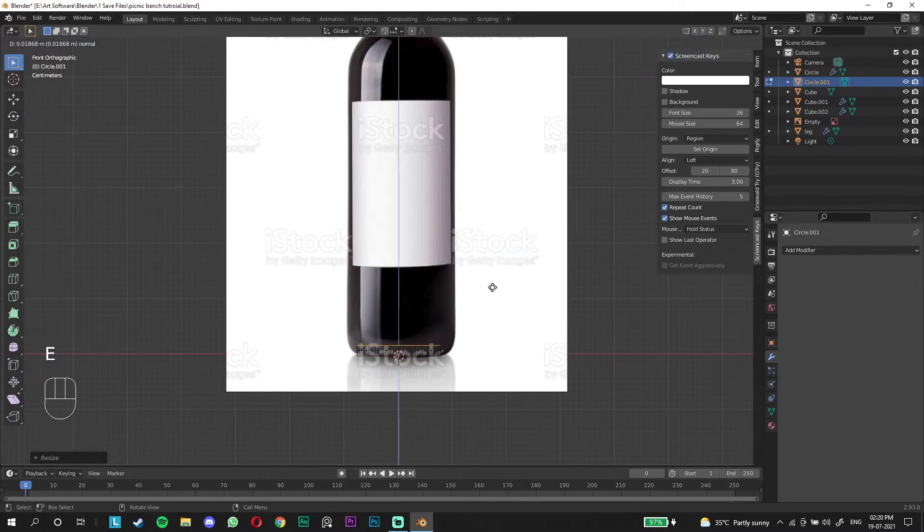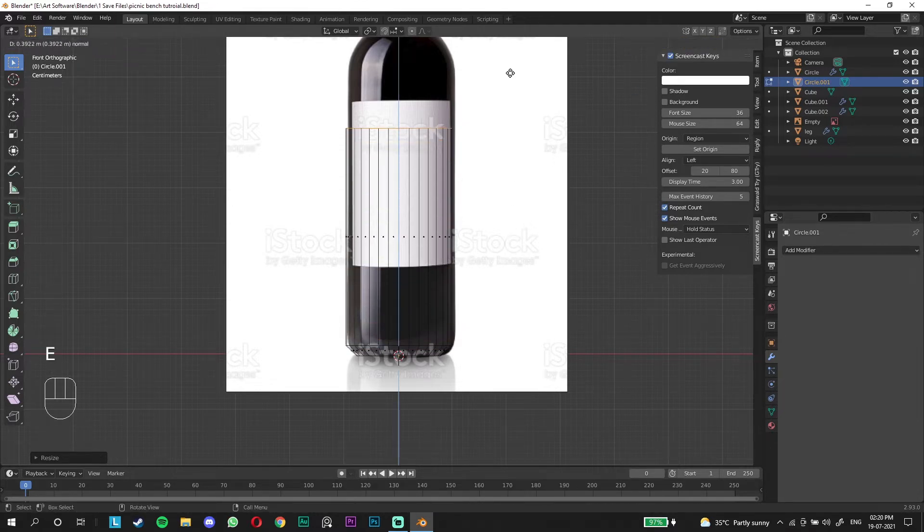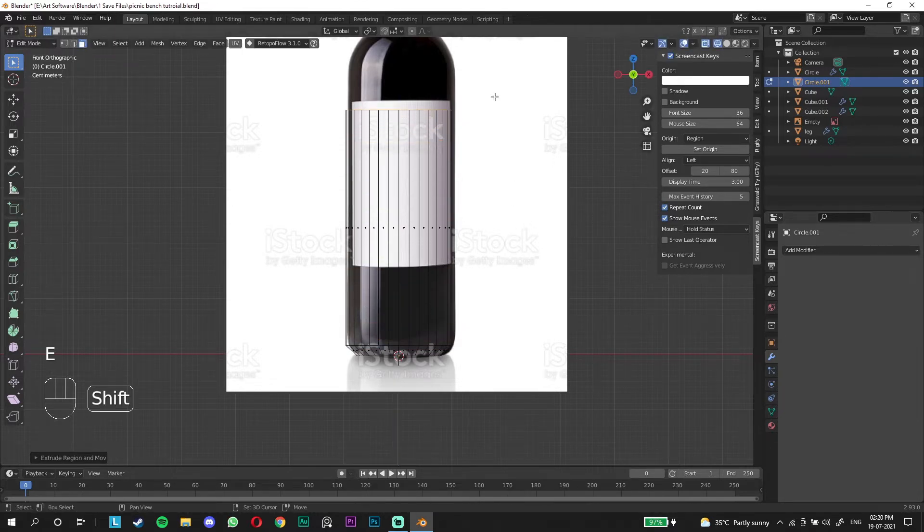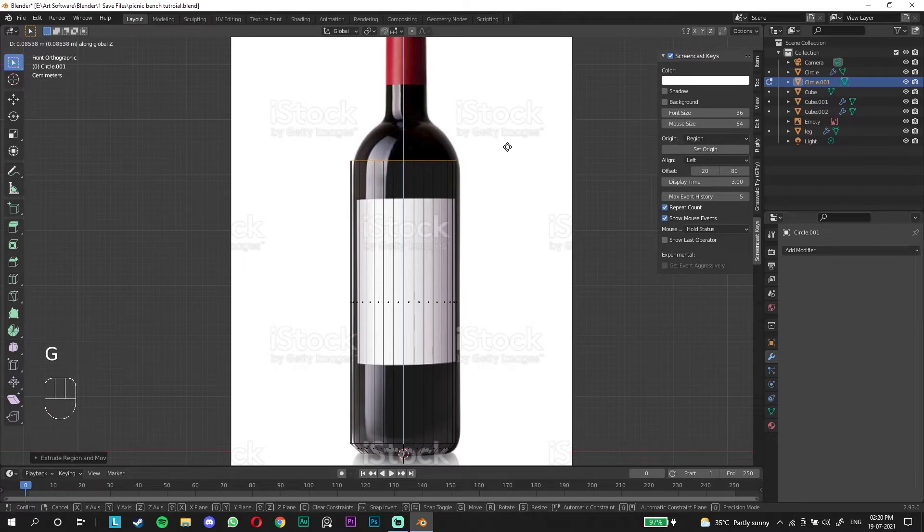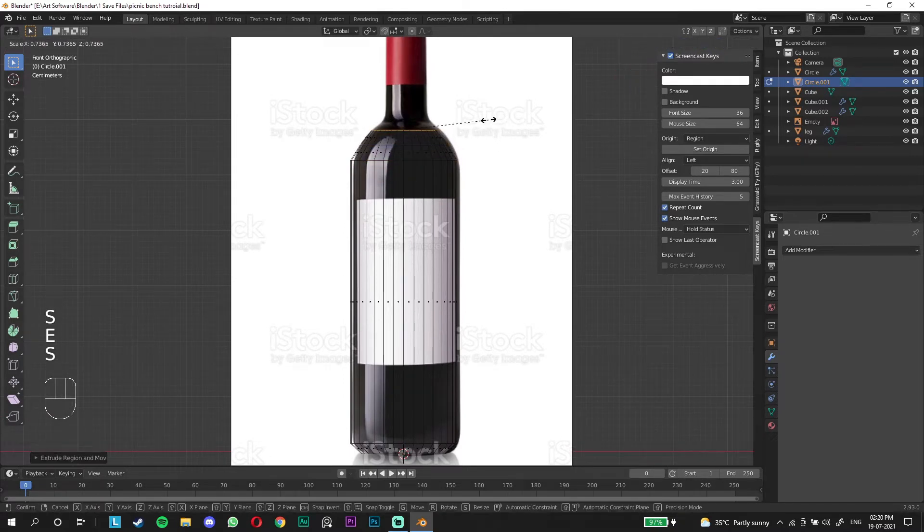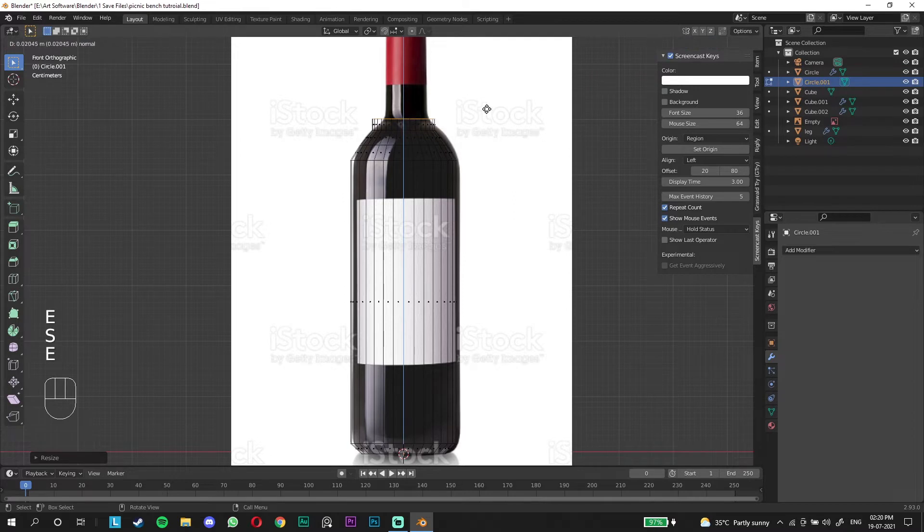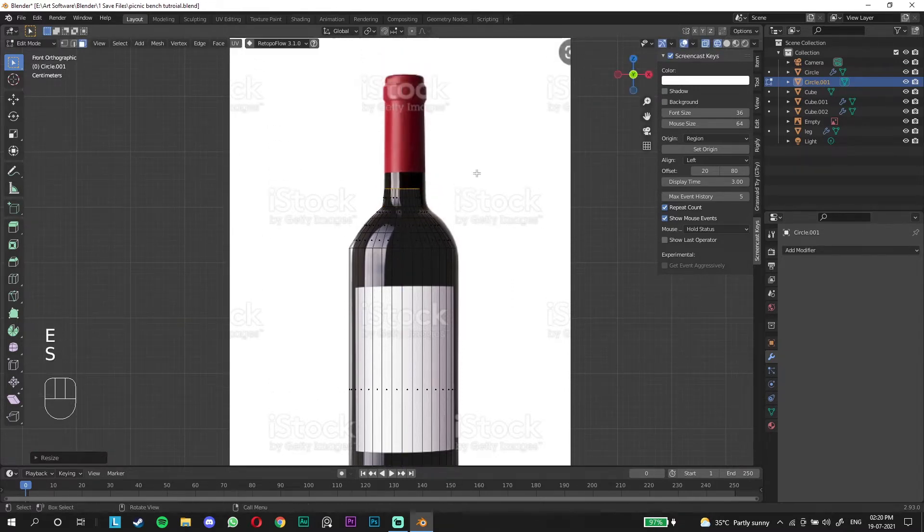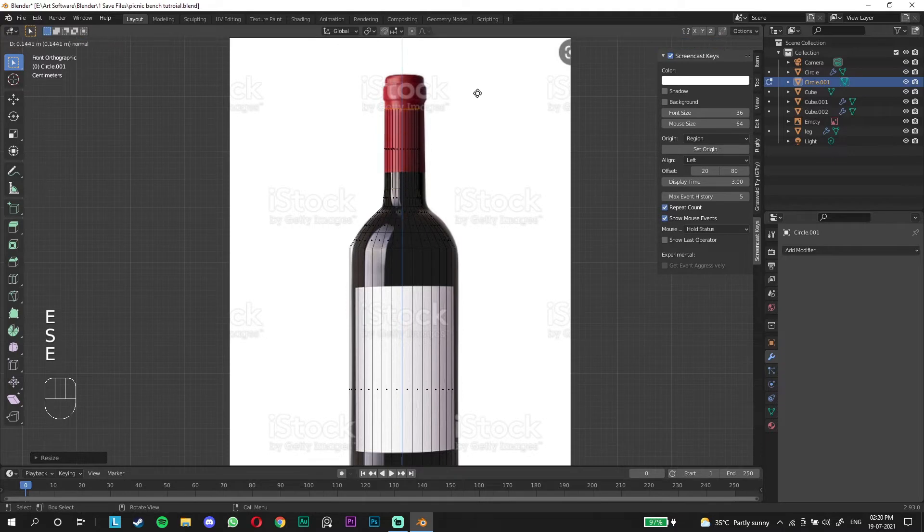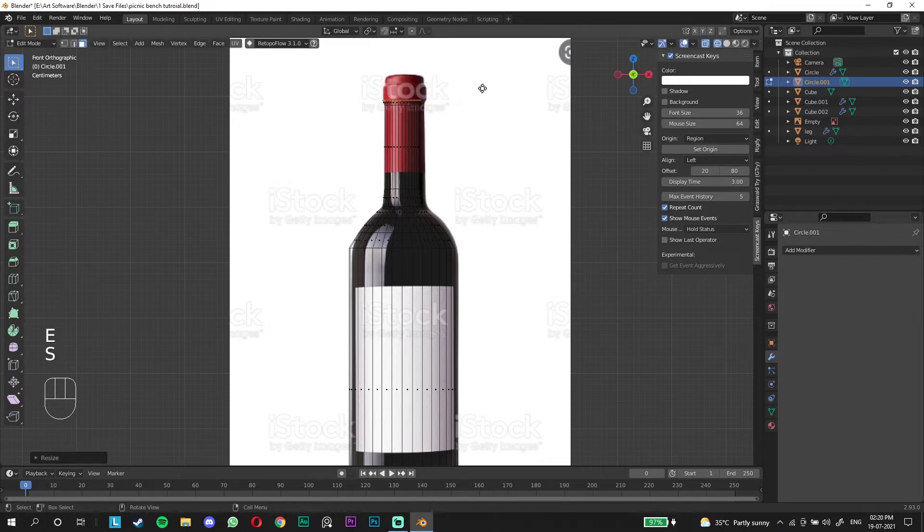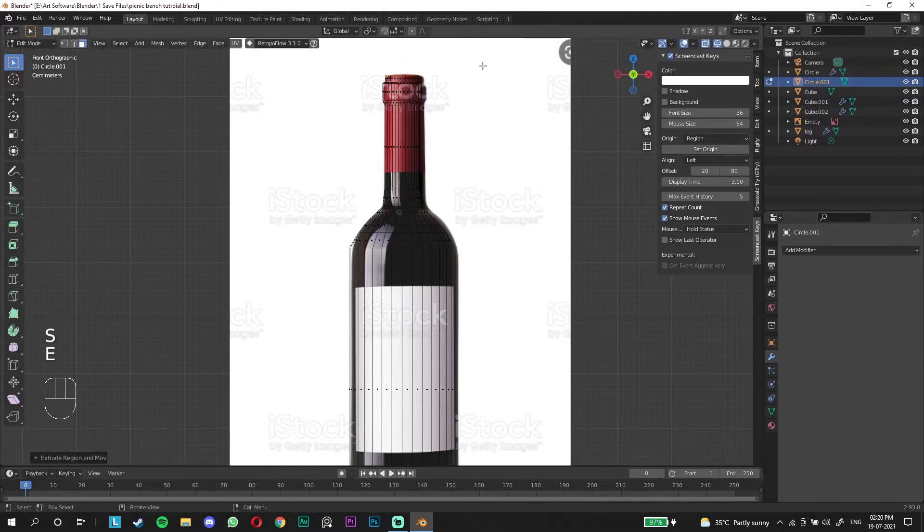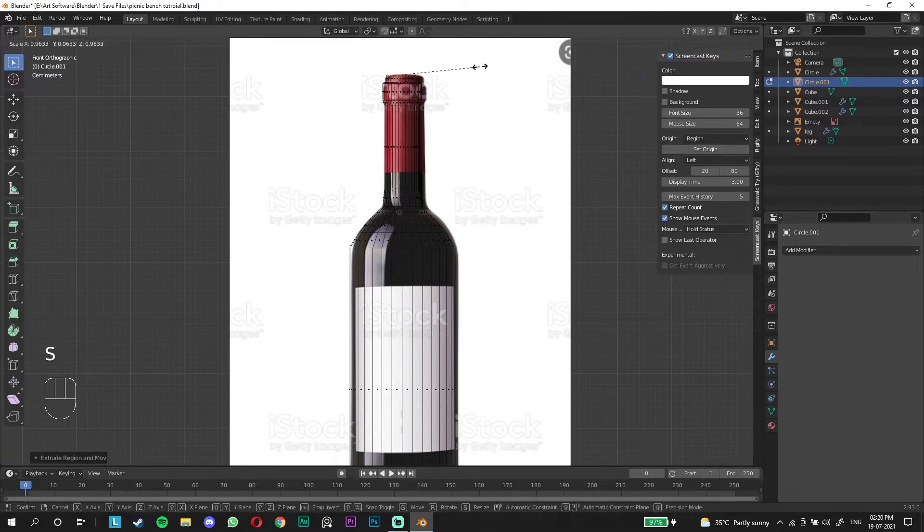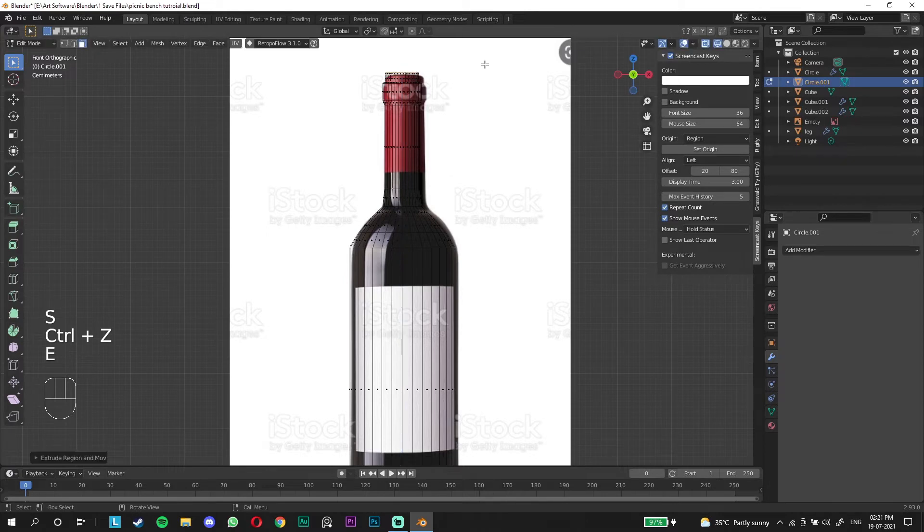Go back to wireframe mode. E to extrude, S to scale. We're going to pull it all the way over here. E to extrude, S to scale. Keep extruding and scaling to match the bottle shape. We're gonna add one more loop and scale on that.